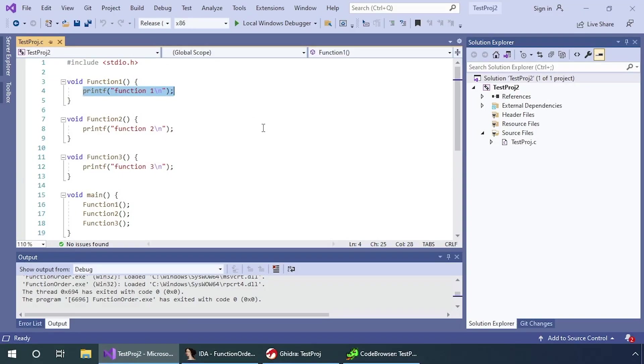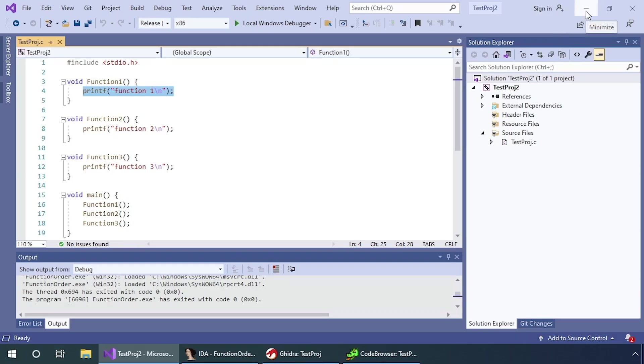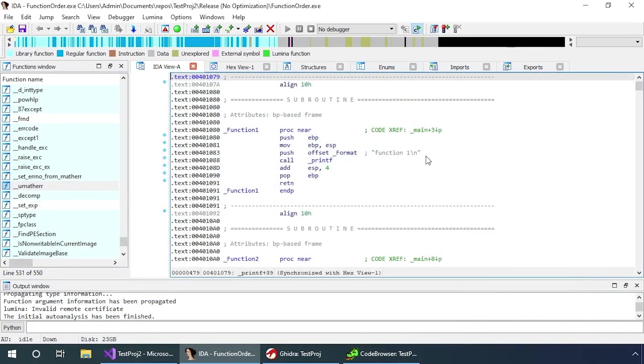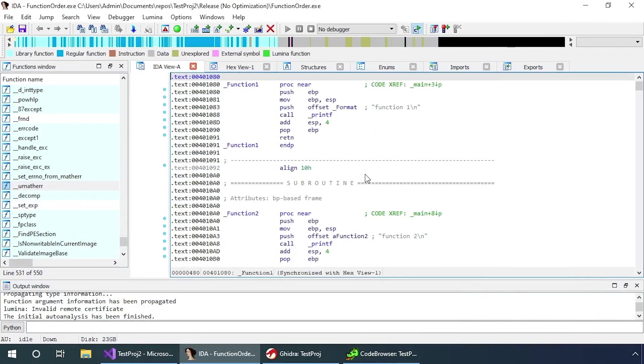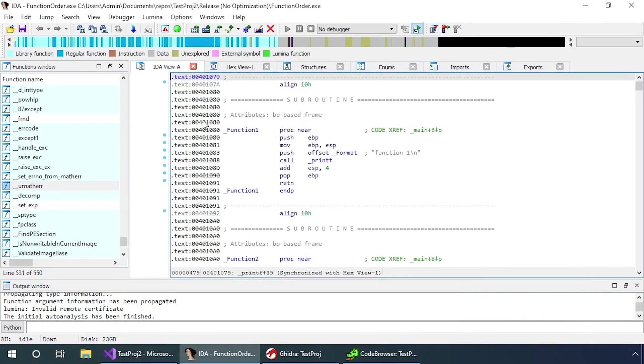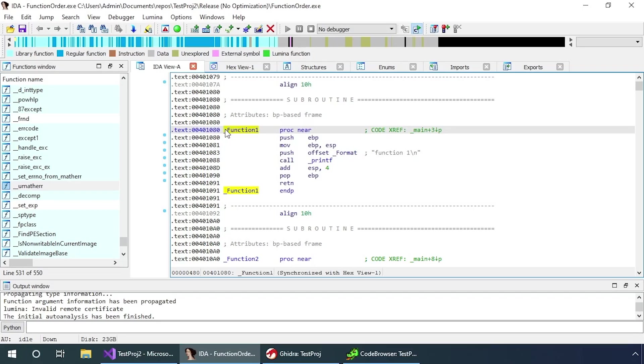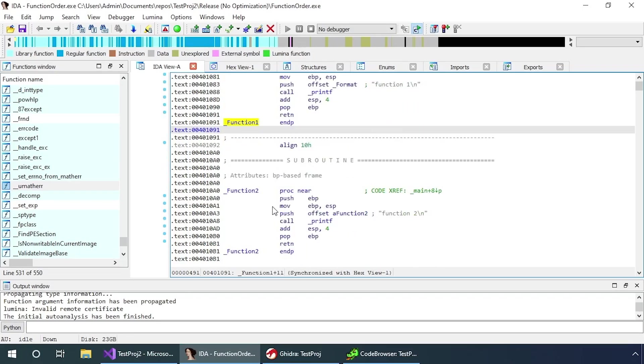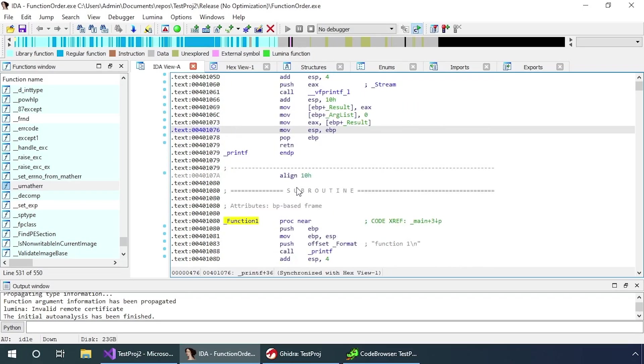Typically, the compiler will actually keep the code in the same order in which it's written. By knowing that, we can actually make assumptions which allow us to reverse engineer a lot quicker. For example, let's say this function is an open file function. If the developer is opening a file, they're probably going to do something with that file, so the function either below or above it is likely to be a function doing something with the file, maybe a read file function or a write file function.